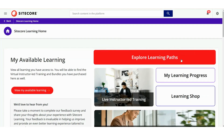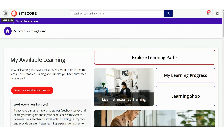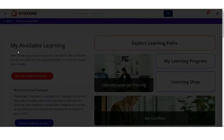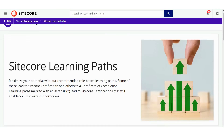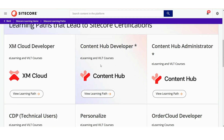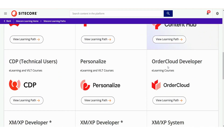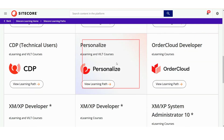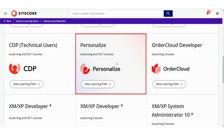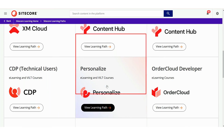The Learning Paths section can also be accessed through the User menu at your top left. These are specially curated collections of courses designed to help you build expertise in specific products. For example, if you're working toward becoming an expert in Sitecore Personalize and earning your certification, there's a dedicated learning path designed to guide you every step of the way. These paths clearly outline the courses you need to complete and allow you to track your progress at your own pace.